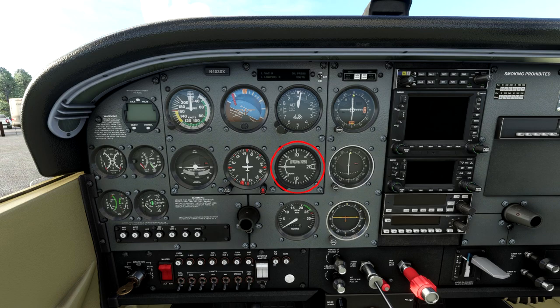Next we have the vertical speed indicator. Each of those bars is 100 feet per minute — so 500, 1000, 1500, and 2000 feet per minute up or down. We'll go across this when we're actually flying, but you'll see it move around a lot — it indicates your rate of climb or rate of descent.